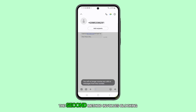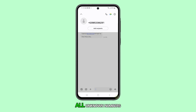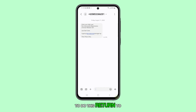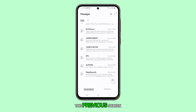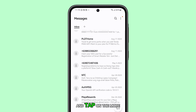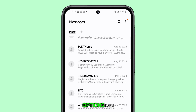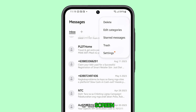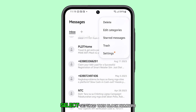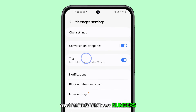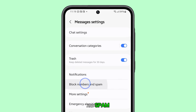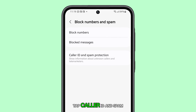The second method involves blocking all unknown numbers. To do this, return to the previous screen and tap on the More Options icon at the top right corner of the screen. Select Settings, then Block Numbers and Spam.